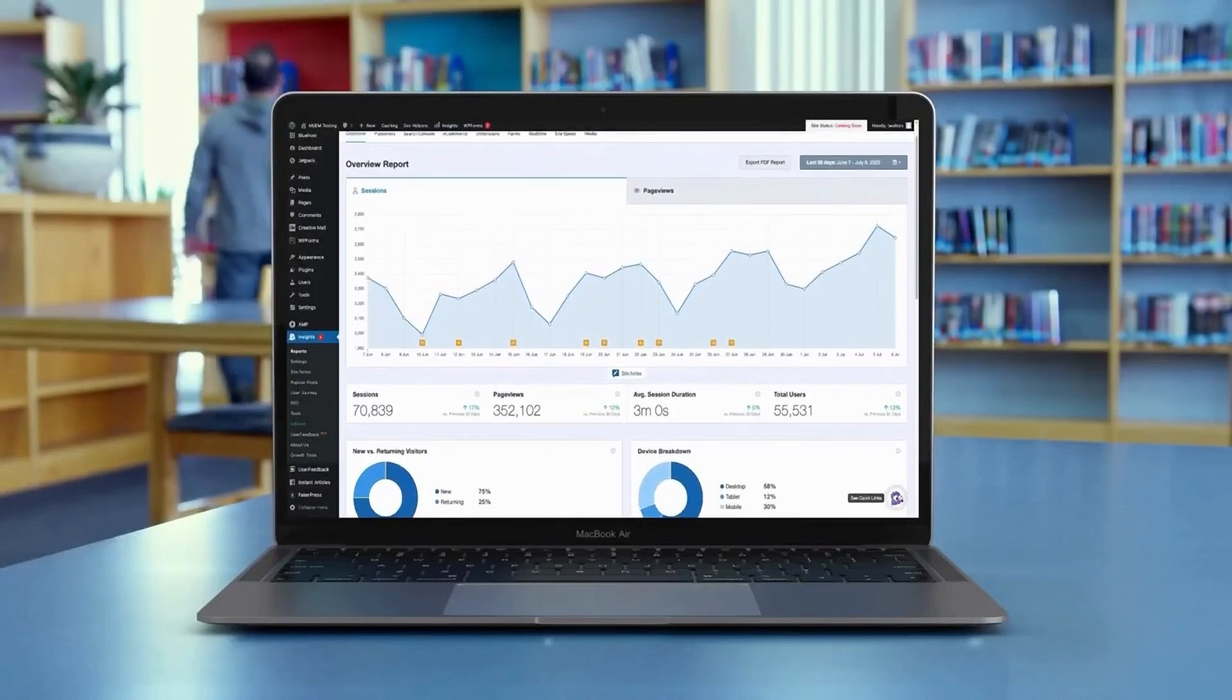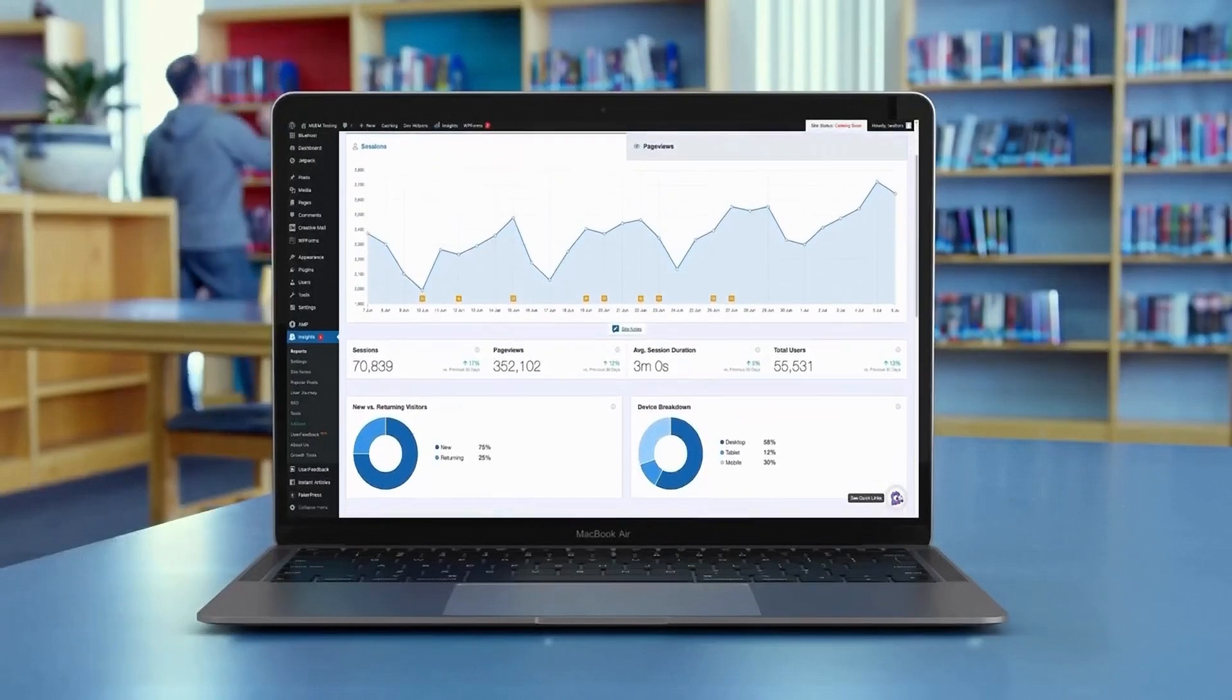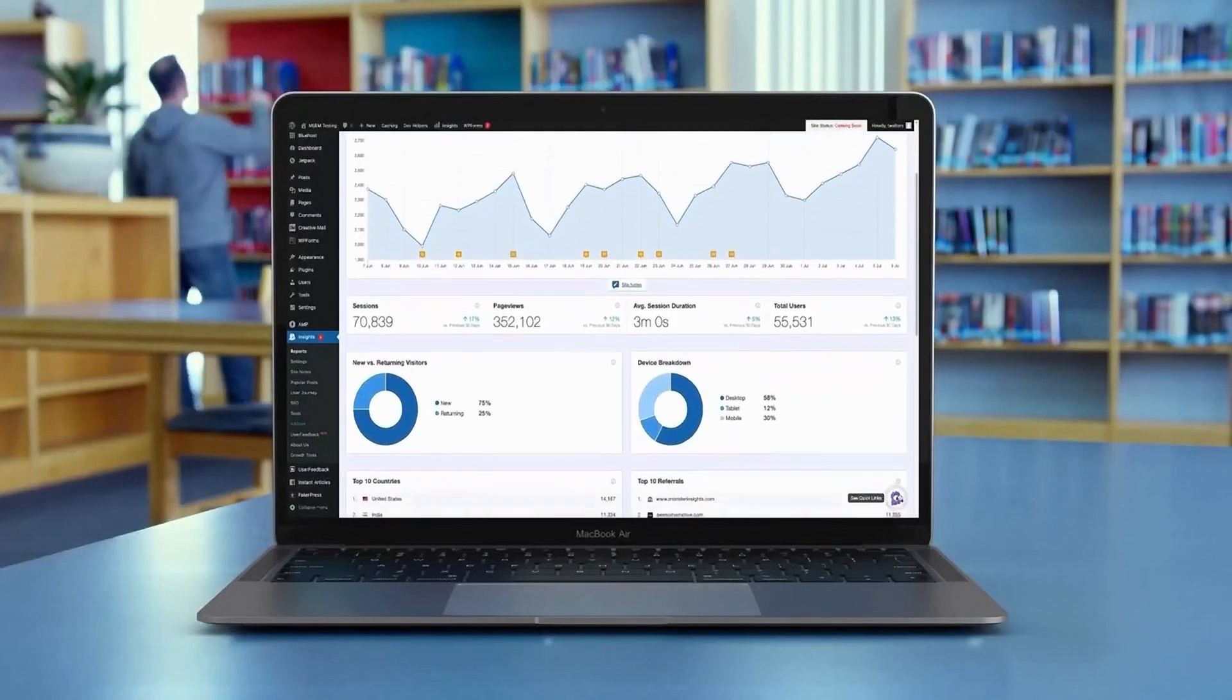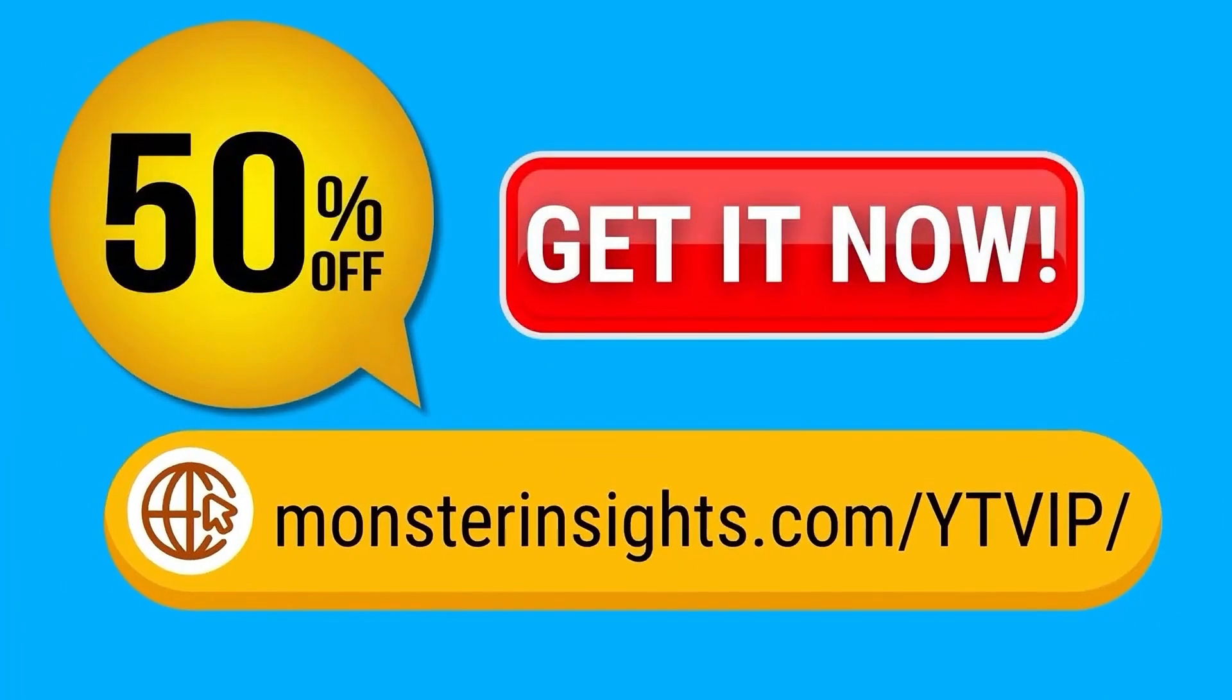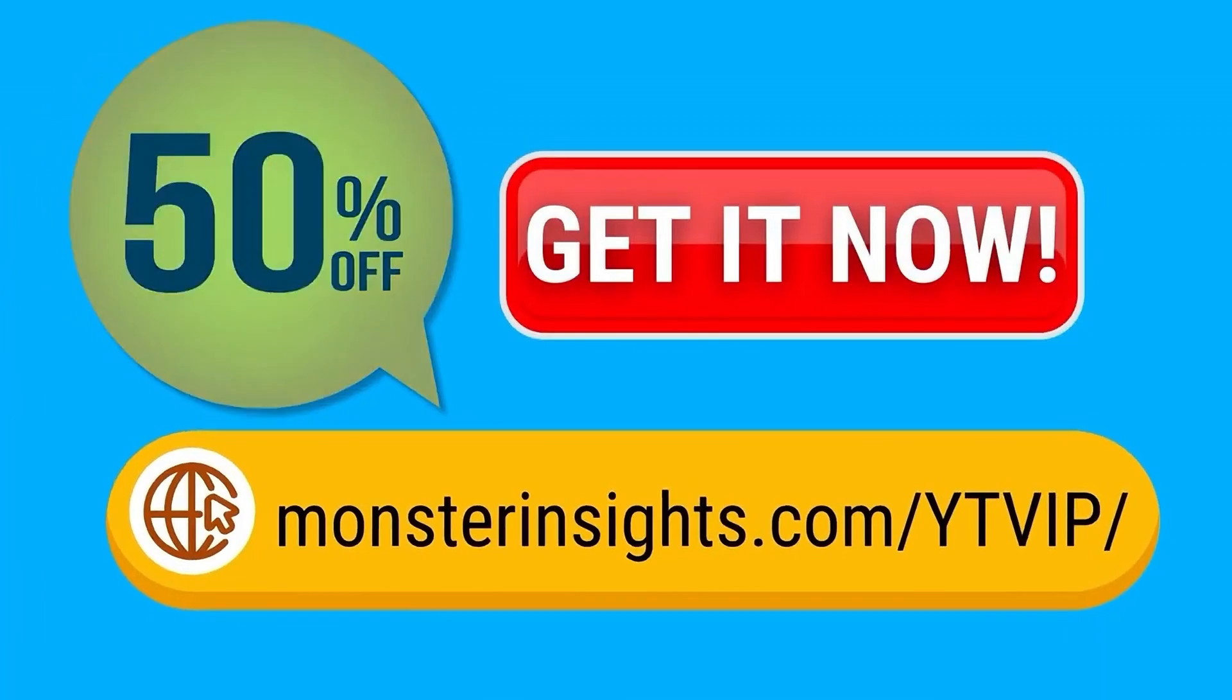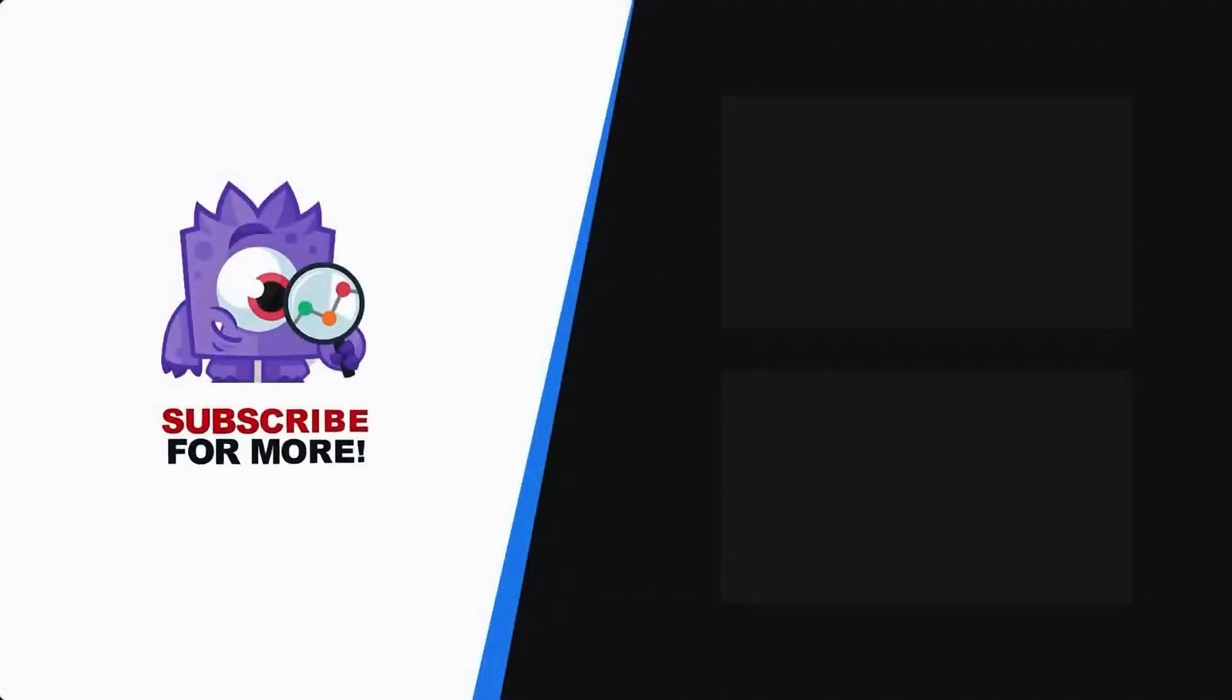See your Google Analytics data in WordPress with Monster Insights. Get 50% off right now and subscribe for more helpful content like this.